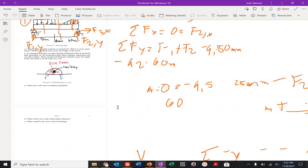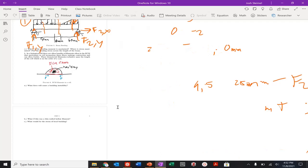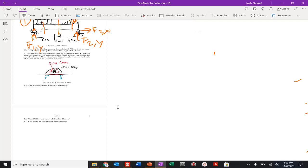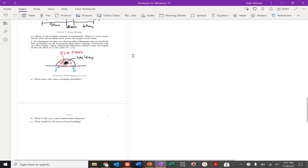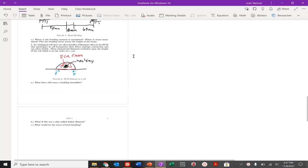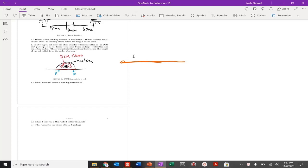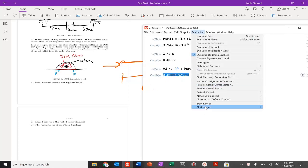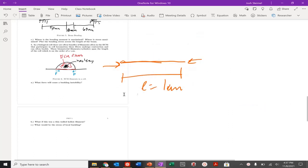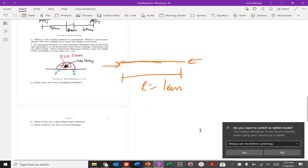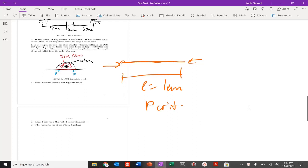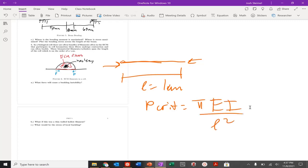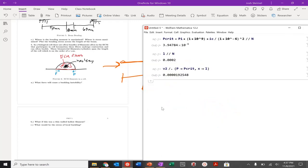In a biological cell, there are often bundles of filaments that participate in cell-like motion. These fibers undergo contraction and often buckle. We have a filament that is 50 micrometers long with a diameter of 2 micrometers. What force will cause a buckling instability? P crit equals pi squared times E times I over L squared.